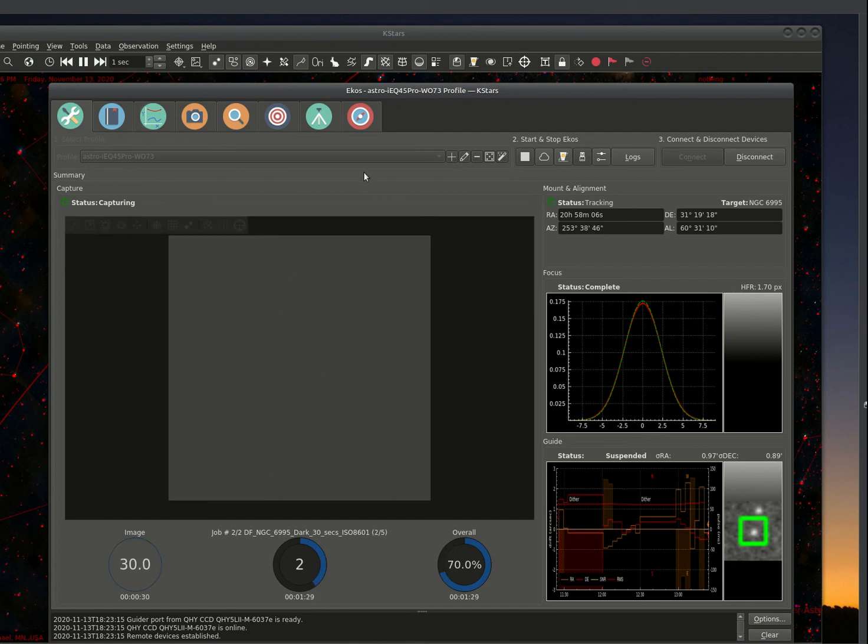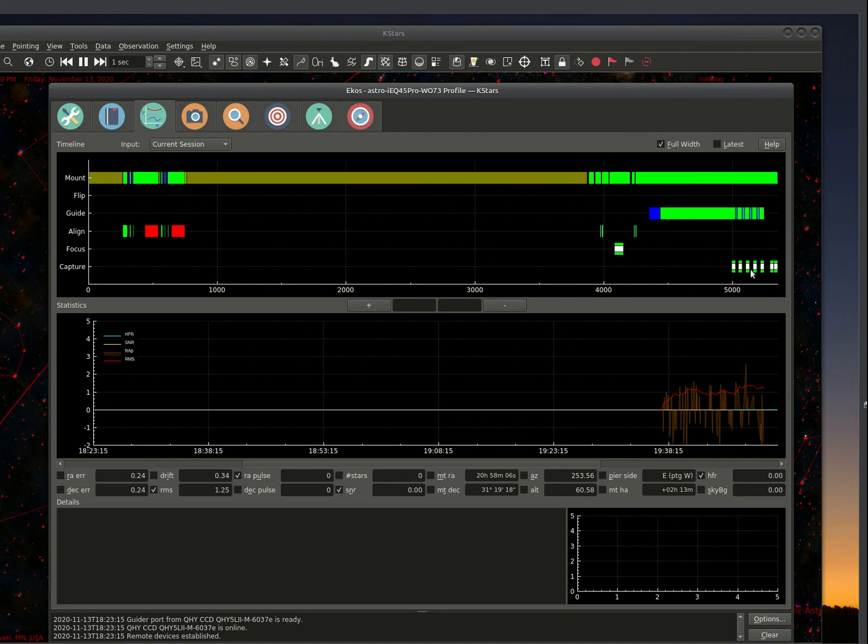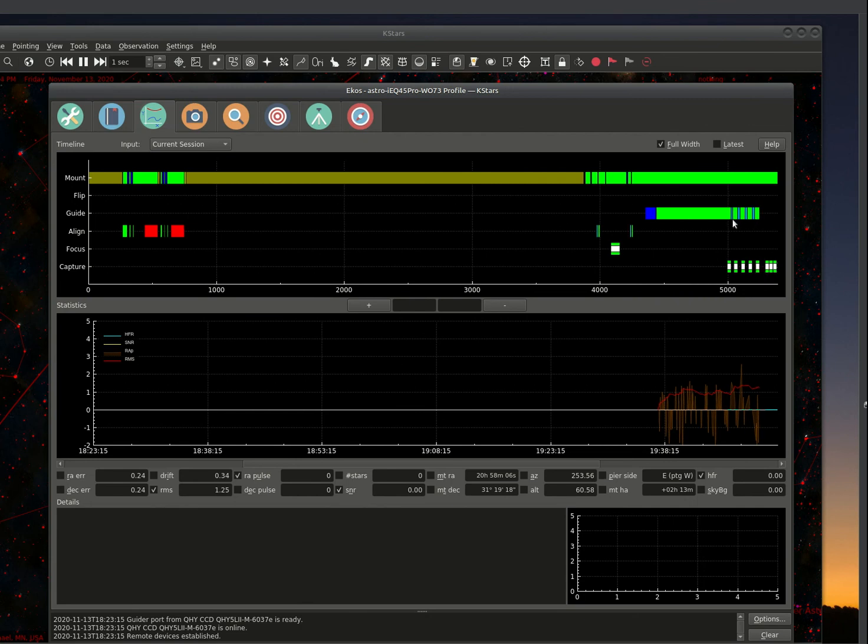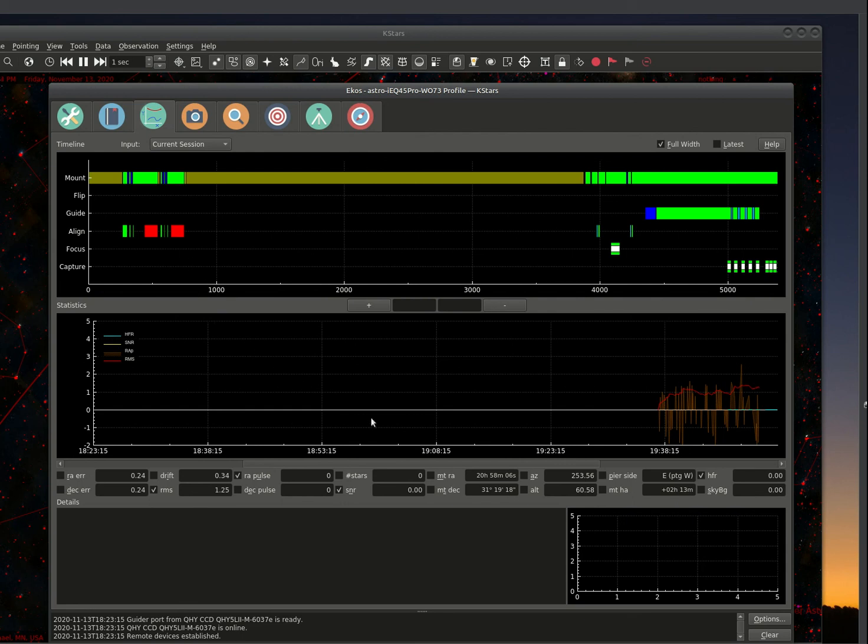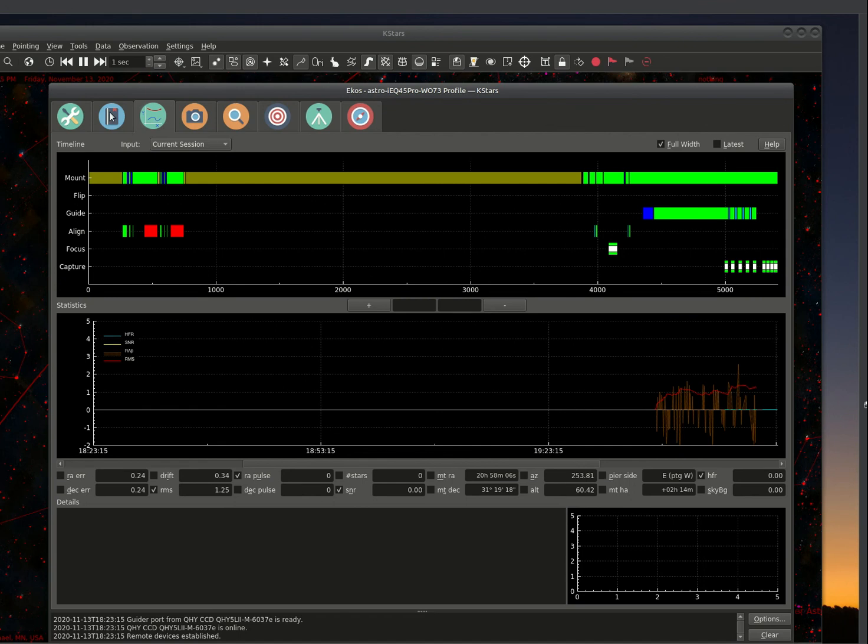So when this gets done, it's doing dark frame capturing. There is a statistic window and it basically shows you what your evening was about and what your telescope was doing during this period of time. You can see here where we're capturing. Guiding is up here. The blue, I believe are dithering periods or non-guiding periods. You could see where we did an alignment. So you could use this as a reference going back and looking at what your telescope did during the night. It also provides the guiding statistics over here. That's another nice feature.